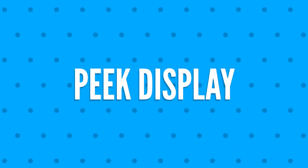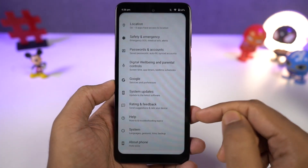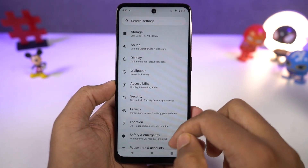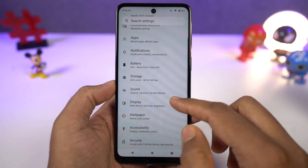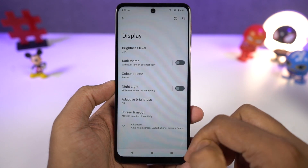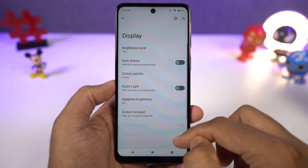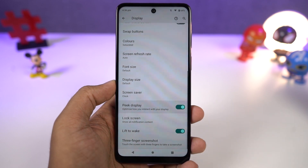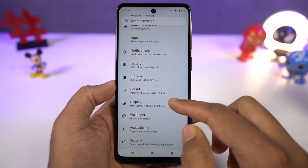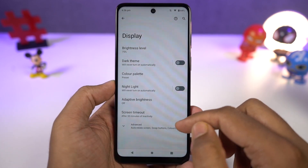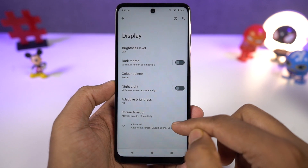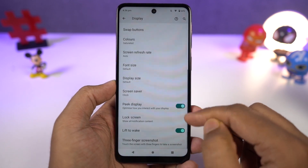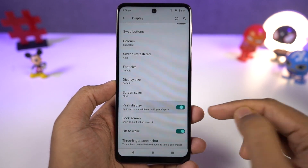Next, we have Peak Display. You can enable it directly from the display settings or the Moto app. Once enabled, whenever your phone is locked and you get a notification, you get to see it on the display. You can see brief information like the time, battery percentage, and all your notifications, and you can also interact with those notifications. Peak Display is a pretty unique feature on this phone and I would definitely recommend you to try it out.